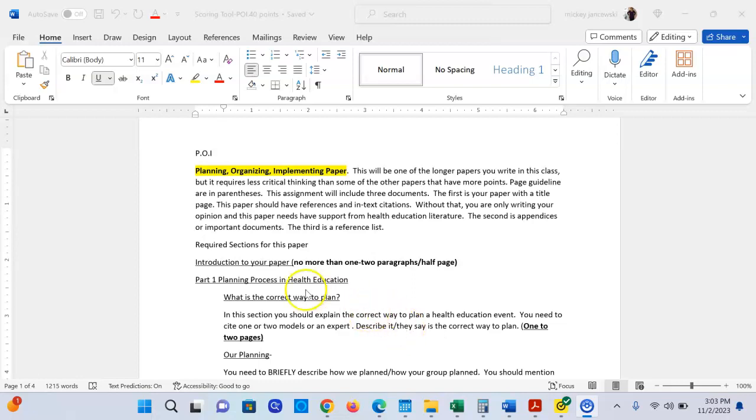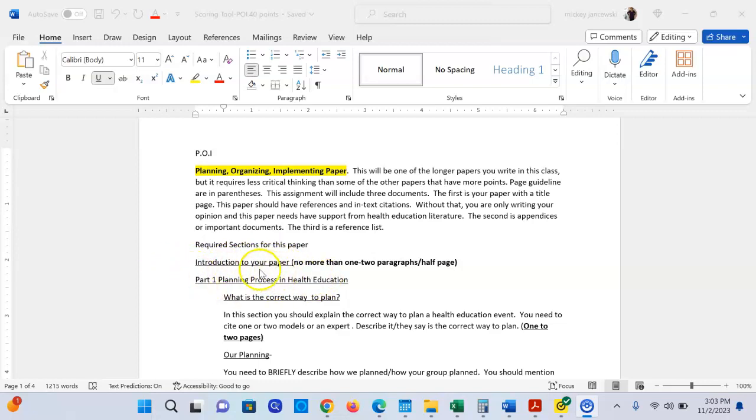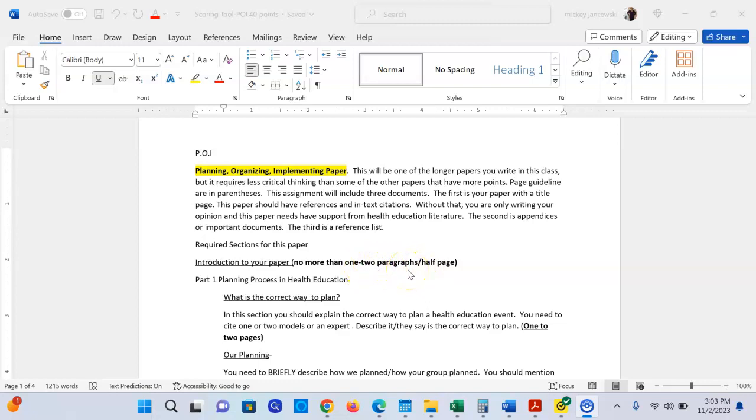If you look, it tells you very specifically these are the sections. I want to note that this is not APA format the way these sections are listed, so just keep that in mind. The first one is an introduction to your paper. An introduction to your paper should be one to two paragraphs or half a page. An introduction to your paper should say something brilliant about planning, organizing, and implementing, and then introduce the headings to the paper.